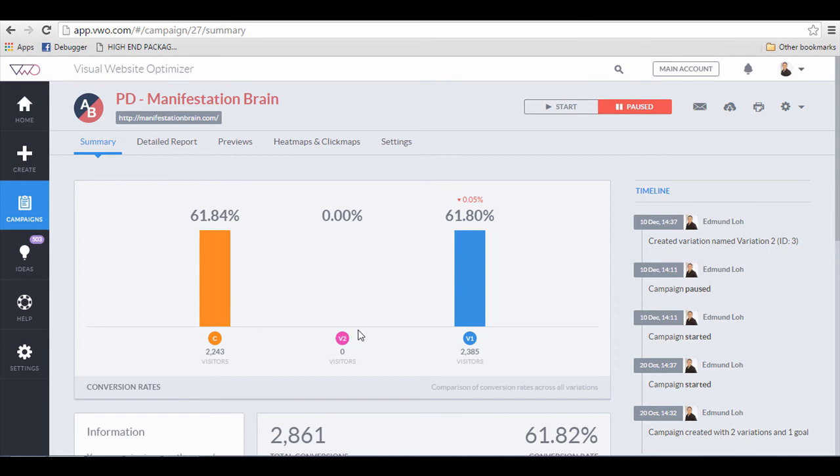Normally, I'll have about at least 2, 3, or 4 split tests going on at the same time, with one major difference on each page. For example, it is usually the headline, so every page will have a different headline and everything else will be the same.